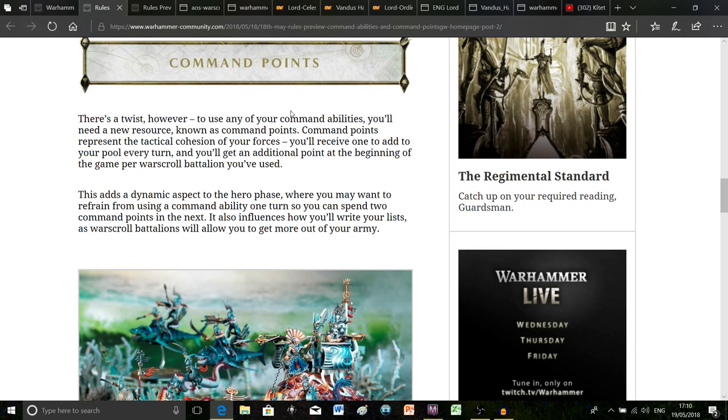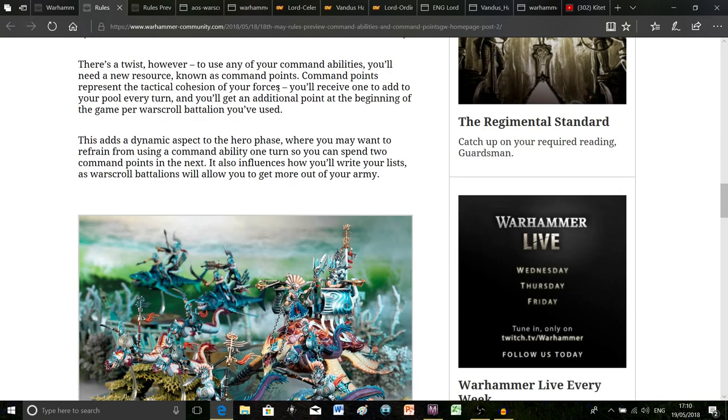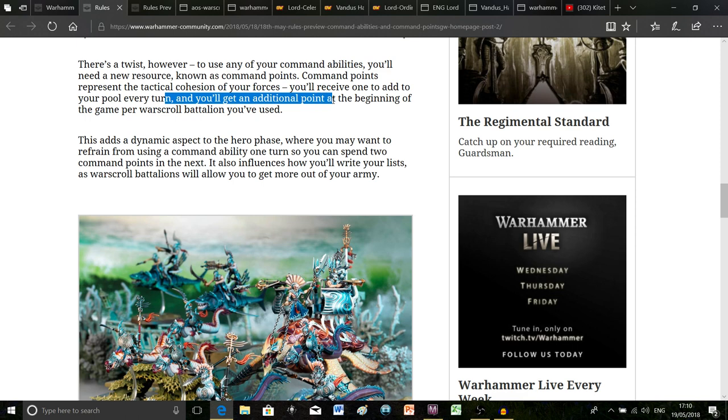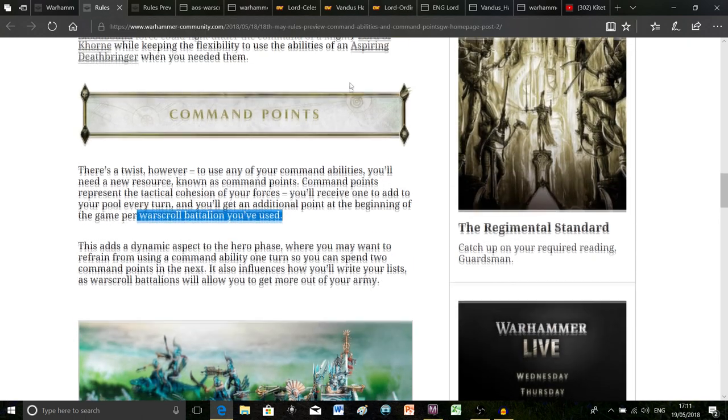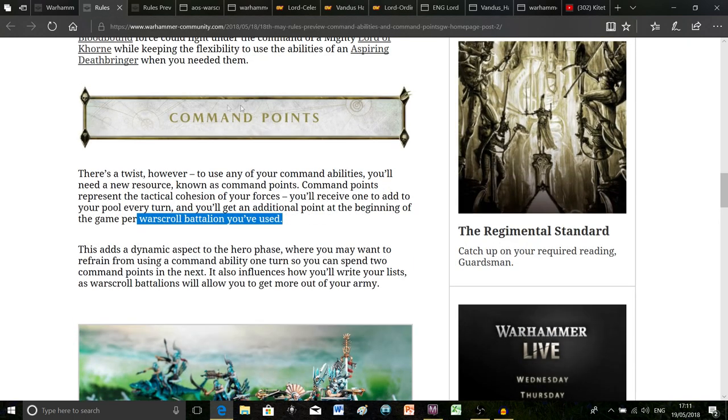But from where I'm sitting it seems like it can only be a good thing to give you more tactical options. One complaint I have heard which is kind of valid is the fact that some people are saying well you also get additional points for having war scroll battalions. Some of the older and more niche armies out there don't have war scroll battalions which means you're automatically at a disadvantage.